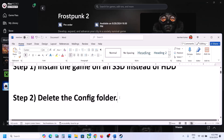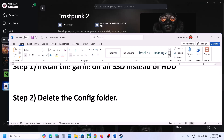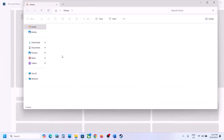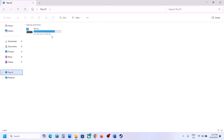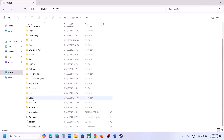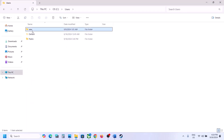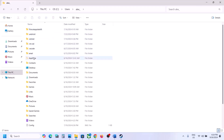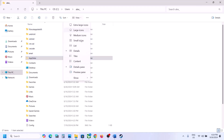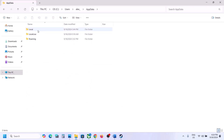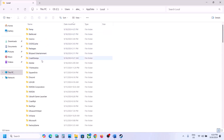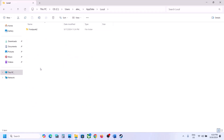The next step is to delete the config folder. When you delete the config folder, all saved settings will be lost, so if you agree, open File Explorer and go to This PC. Open C Drive, open the Users folder, open your username folder, open the AppData folder. If you don't see AppData, click on View, select Show, and put a check on Hidden Items. Then open the AppData folder, open the Local folder, open the 11 Bit Studios folder, open Frostpunk 2 Steam.